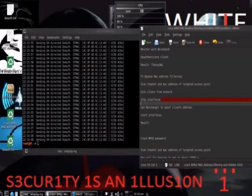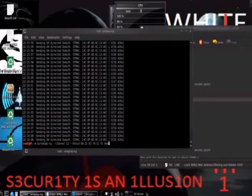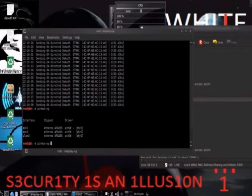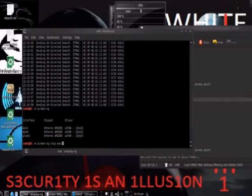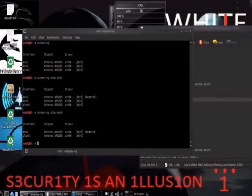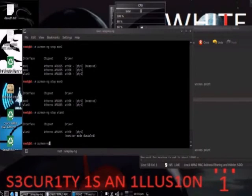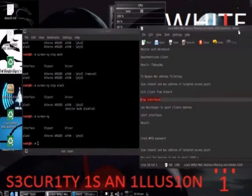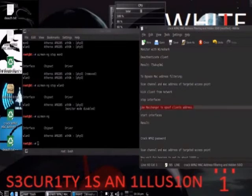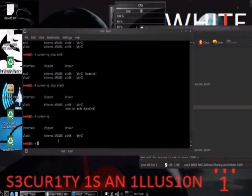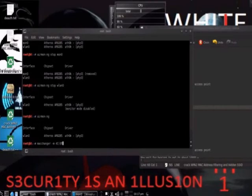Next we need to stop our interfaces: wireless LAN 0, MON 0, and if you have one like I do, MON 1. We can do that with AirMonNG stop MON 1, AirMonNG stop MON 0, and AirMonNG stop wireless LAN 0. Now if we do an AirMonNG you will just see the one interface. Now we want to use MAC changer to spoof our client's address — using the -M switch, which allows the input of the client's MAC address that we intend on copying.